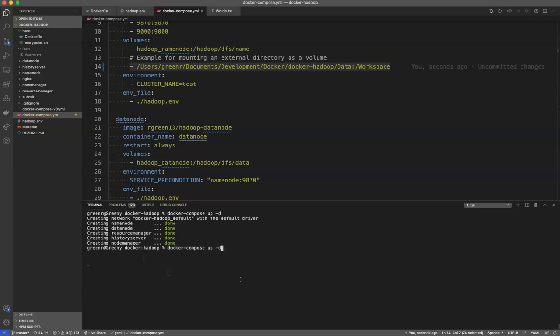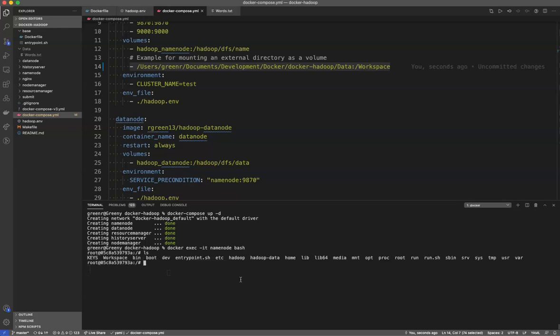Now, I am going to go ahead and reconnect to my name node just like I did the first time. Docker exec minus it name node bash. You'll see now we have a workspace directory. You can see that directory right there. I'm going to go into workspace. You'll see I actually have a file in there that I've prepared for this example. So that's a wonderful start.